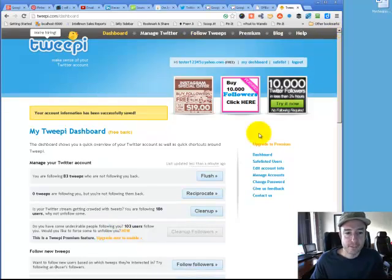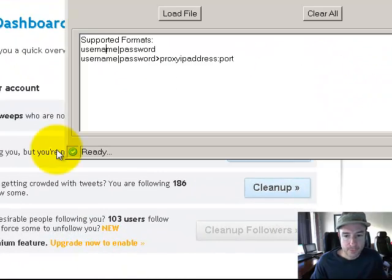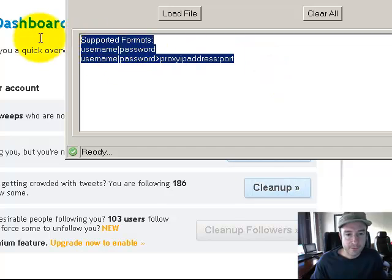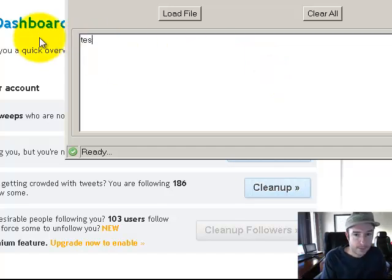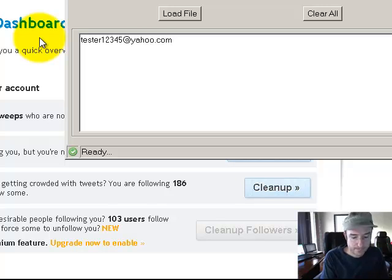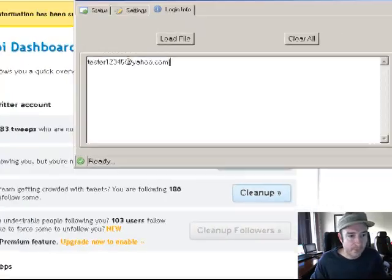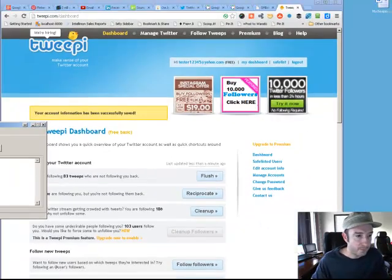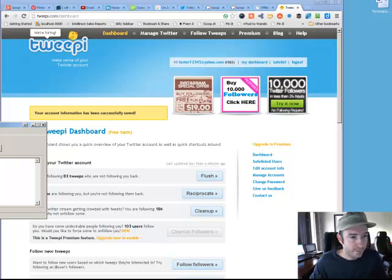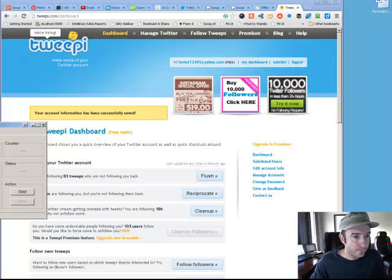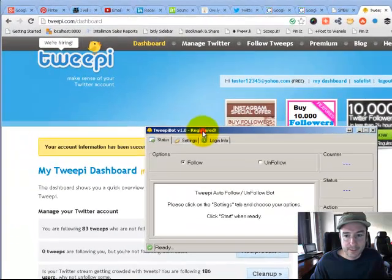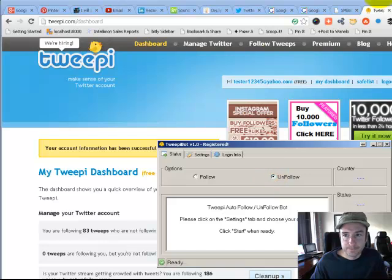It's ready to go. As you can see it says you're following 83 that are not following you back. Bring this up, put in that login information and your password. I'm going to take it off screen so the password is not visible.